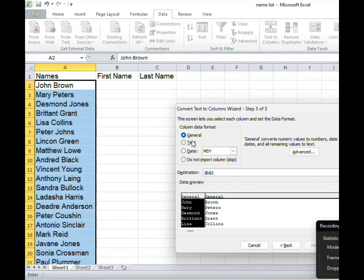Now there's another option that says if we want to change the data type of our columns. Is it general? Will it be text? Would it be date? And so on.